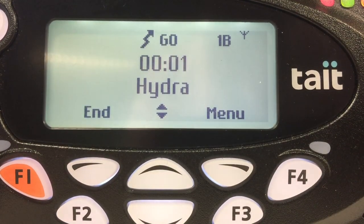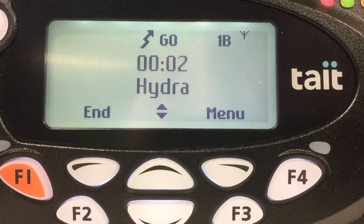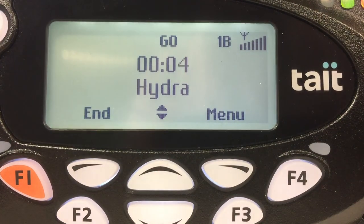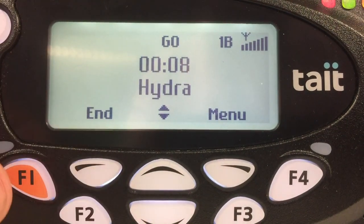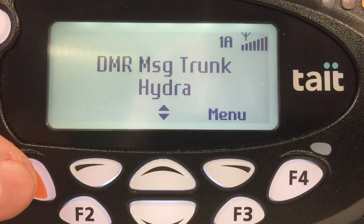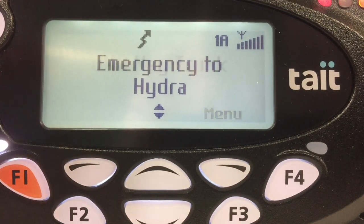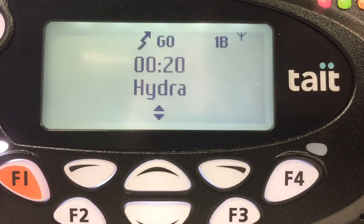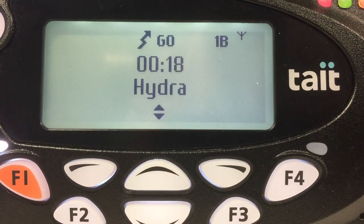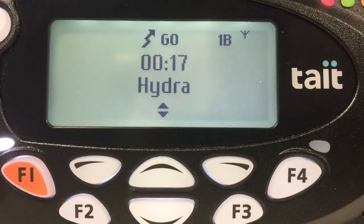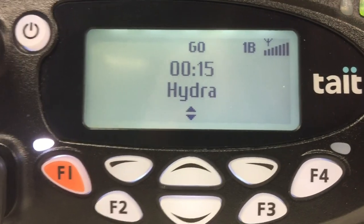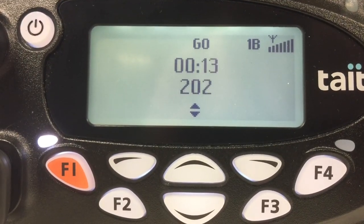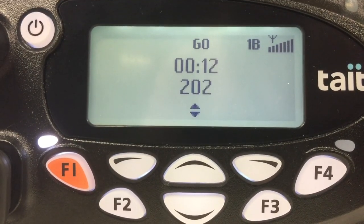This is an LMR call from LMR, over. This is LMR receiving, over. This is an emergency transmission, over. This is emergency receiving, over.